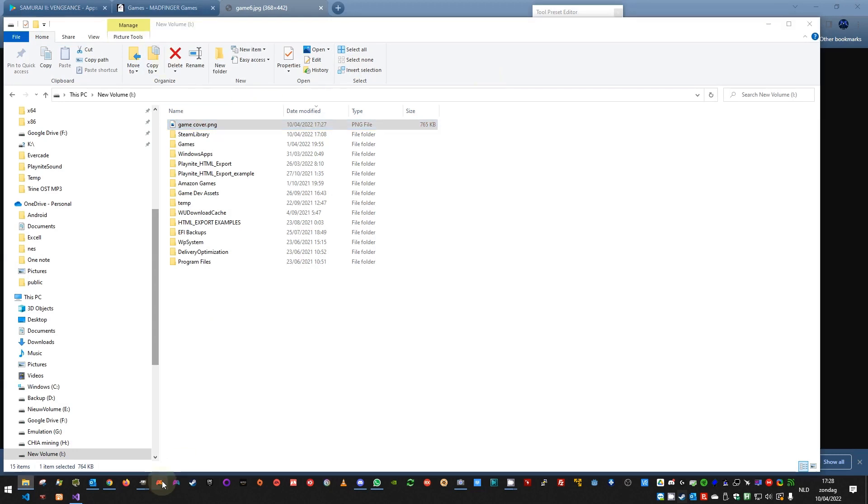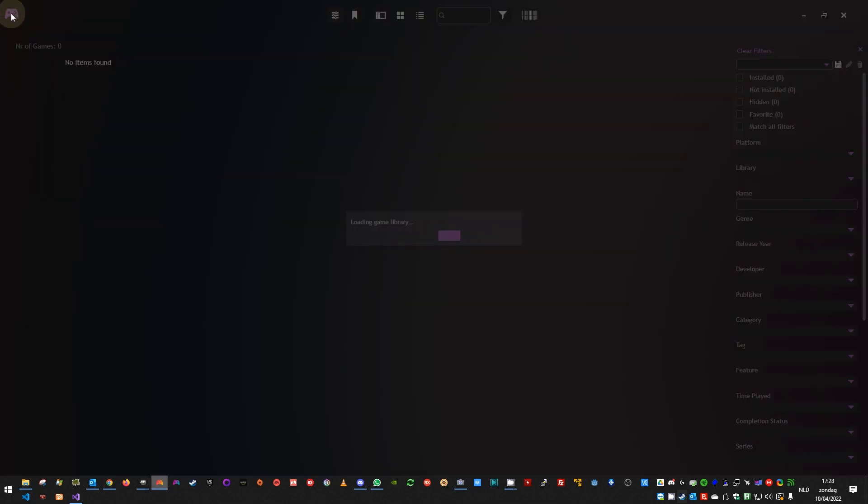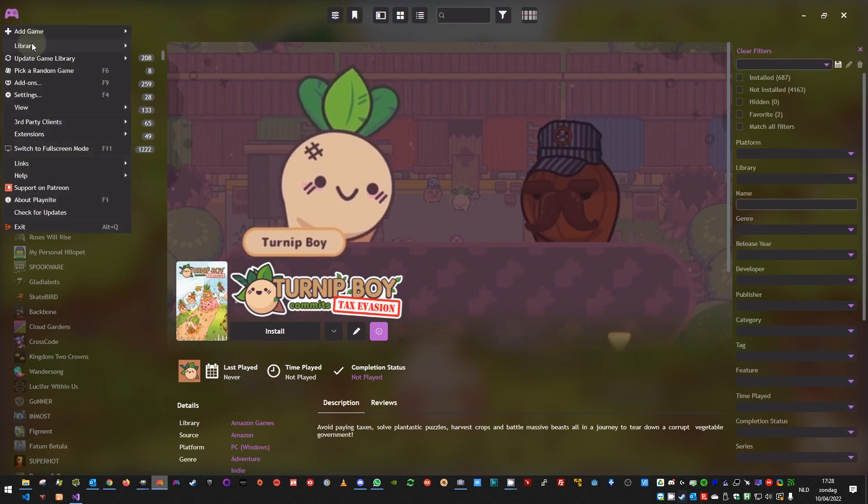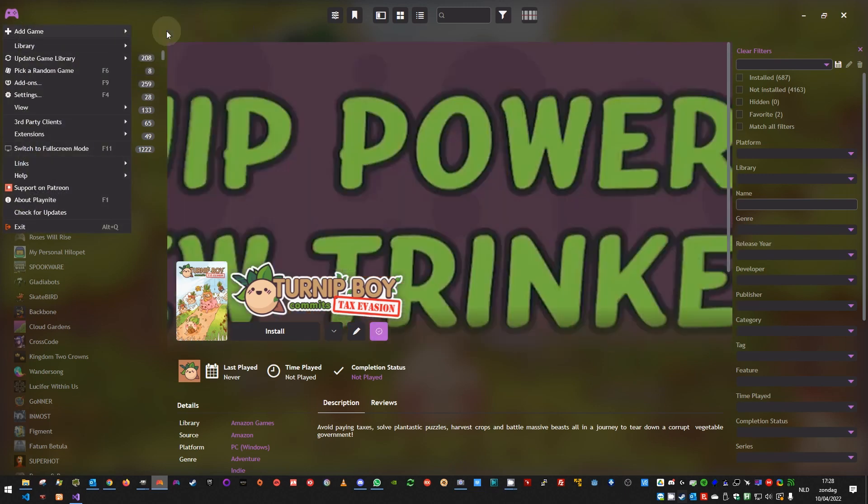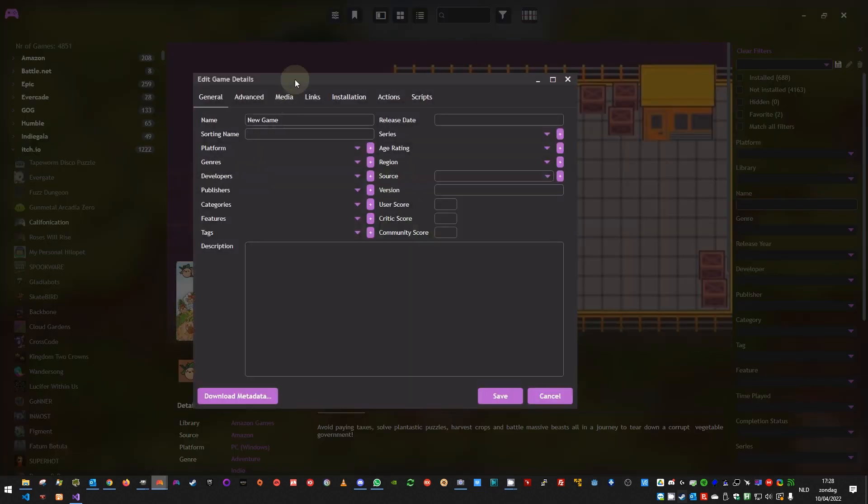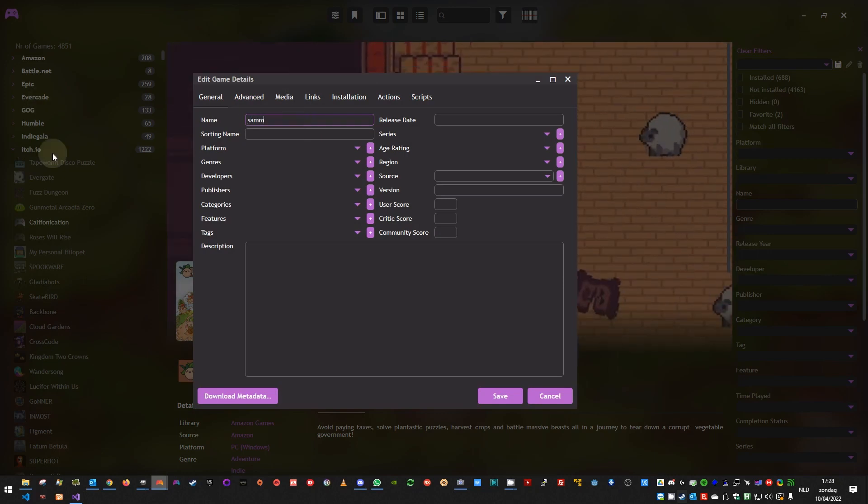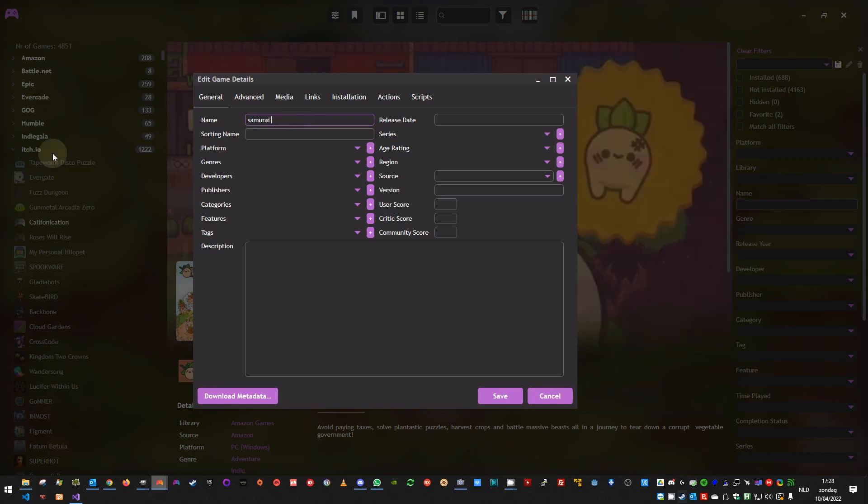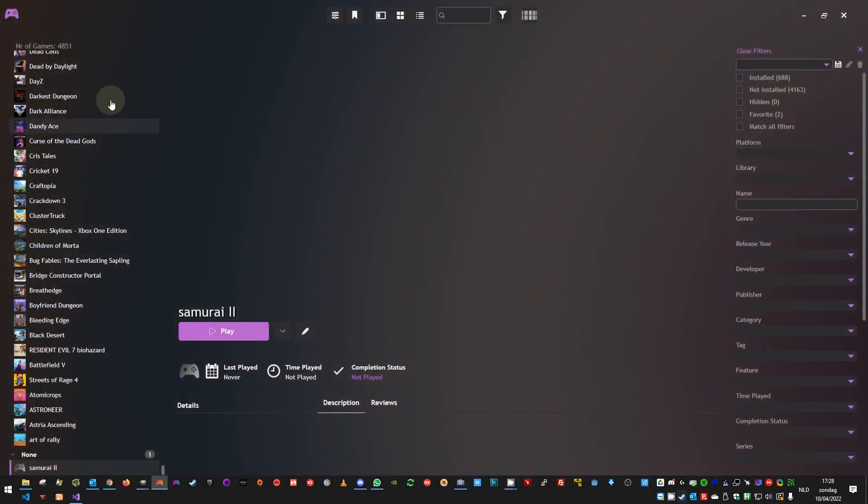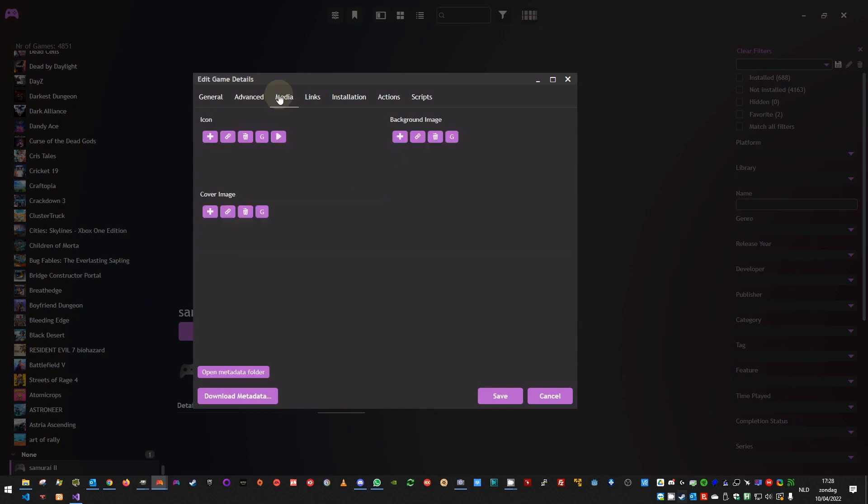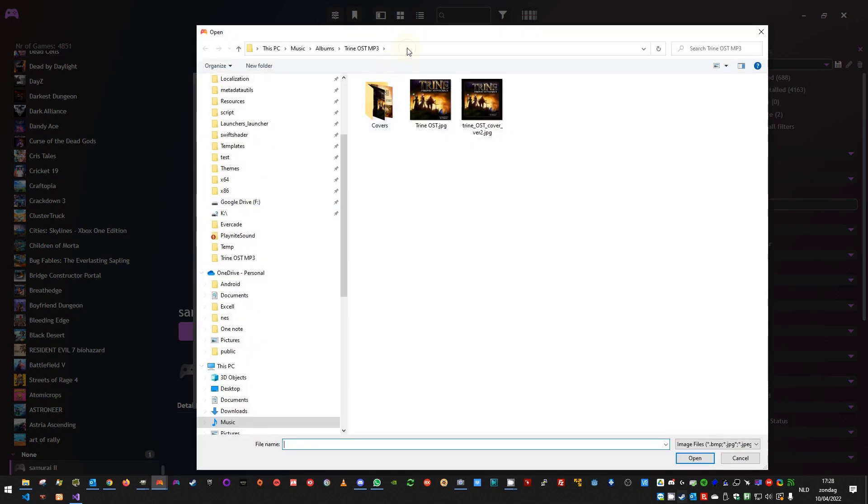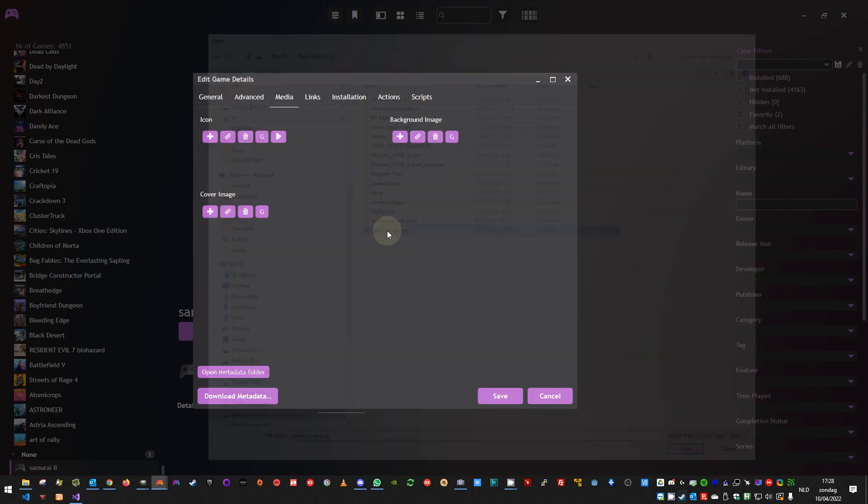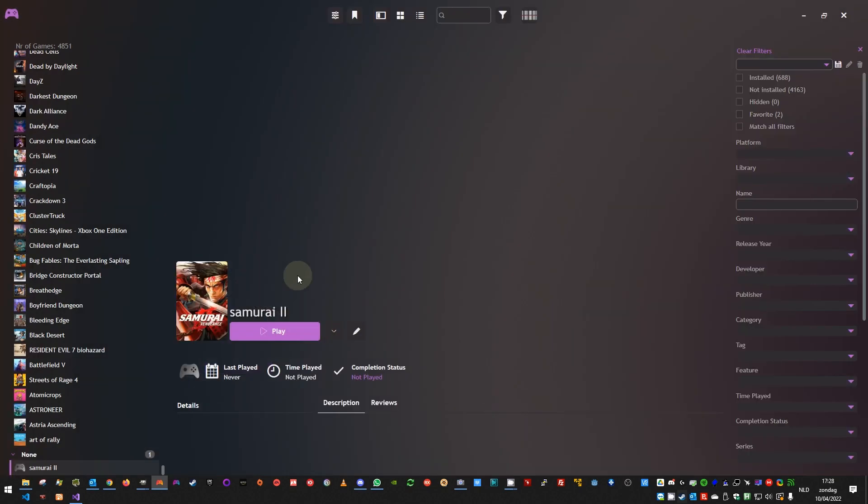And now if you start your PlayNite, you can just manually select the cover for your game. So let me add the Samurai game. Samurai 2. And let me add the cover. To select the cover from your drive, you just press the plus icon, and you go to your location where you saved it. You choose the cover, save, and there is your cover.